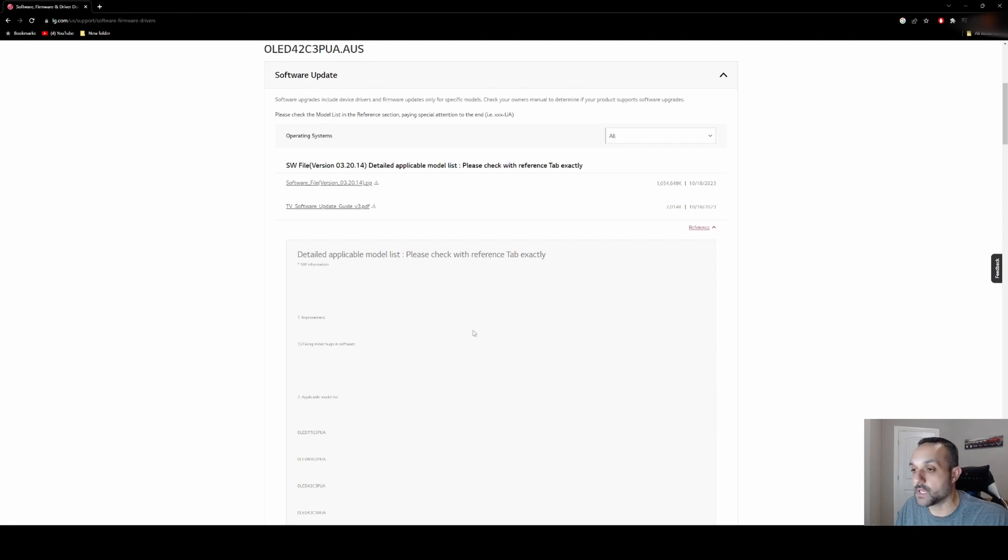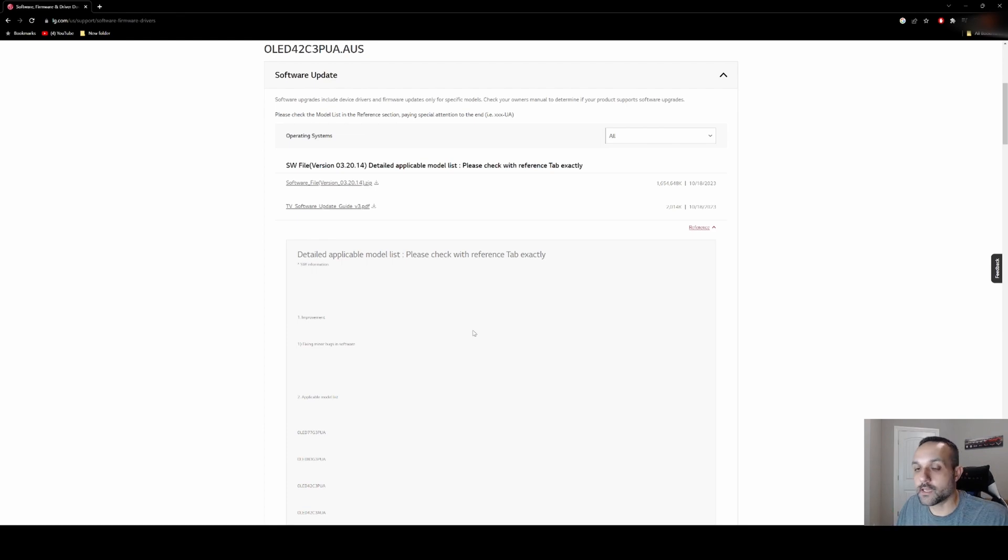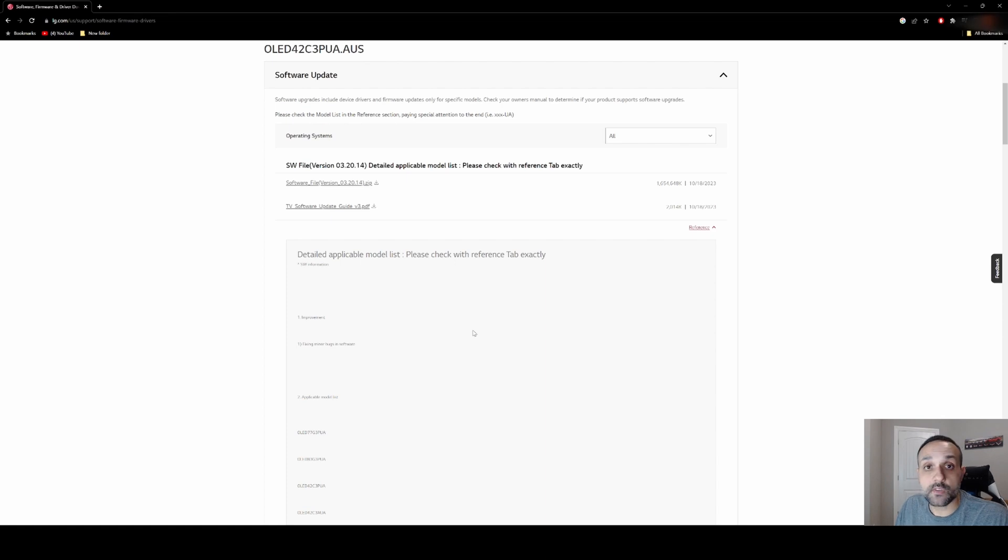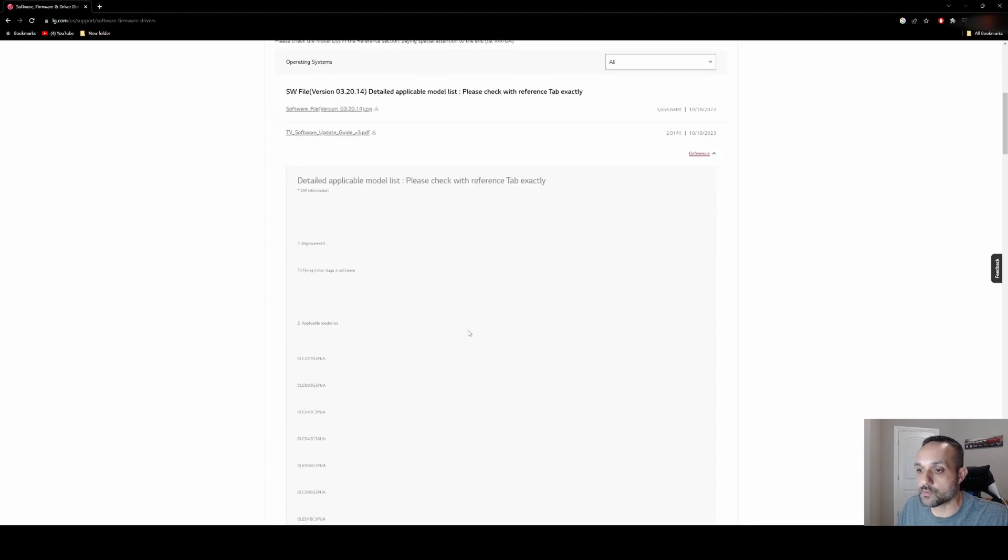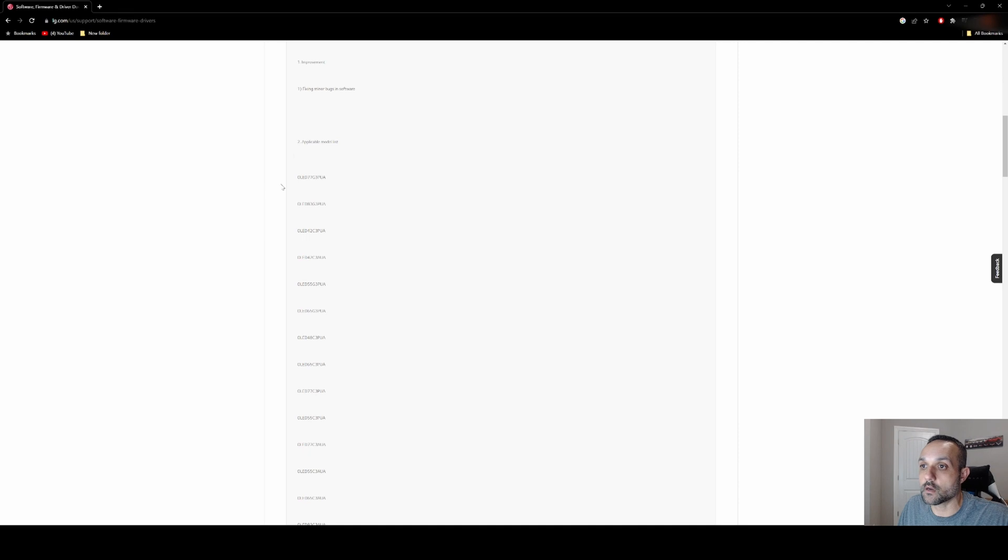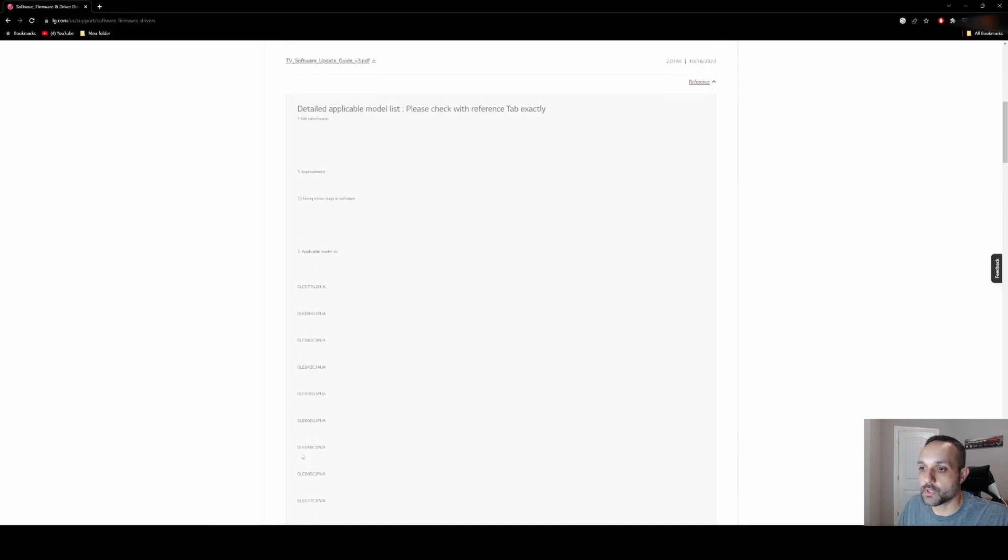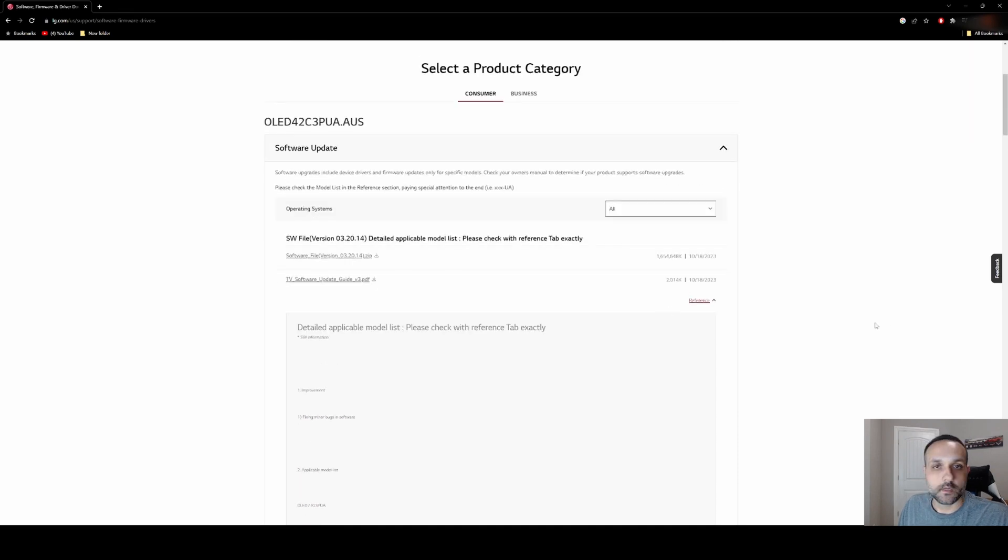With that update. So good on you LG for kicking out an update so quickly to correct whatever was going on with that. And also this update does apply for the C3 and the G3. So as we look on the page here, here's all the models that are applicable. Any size C3 or G3, they got you covered.